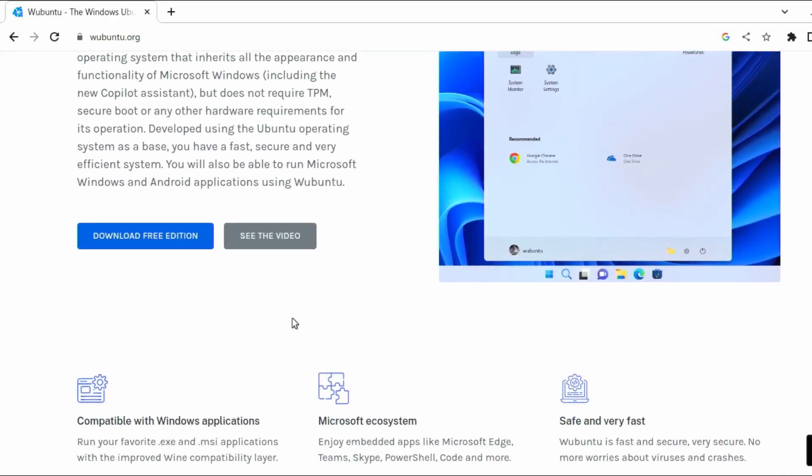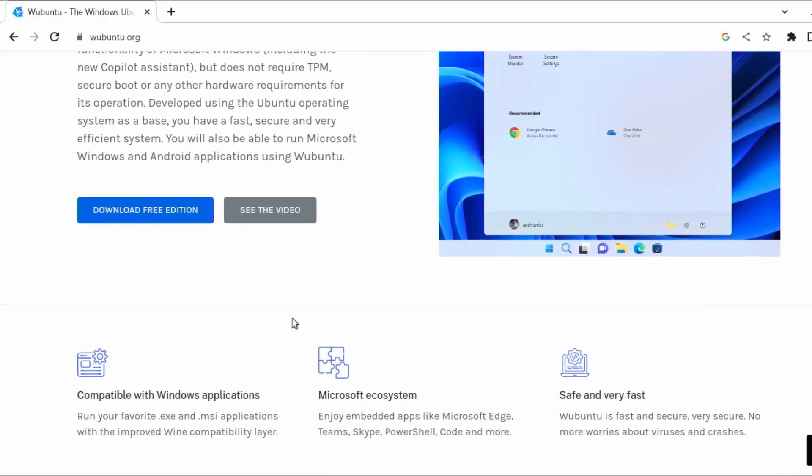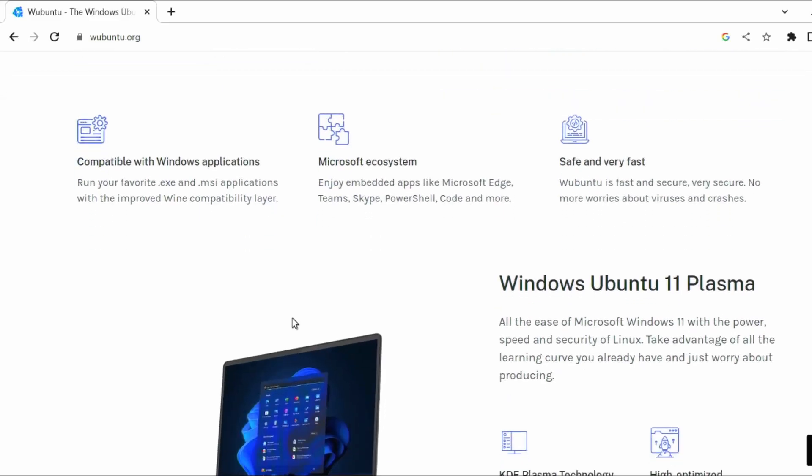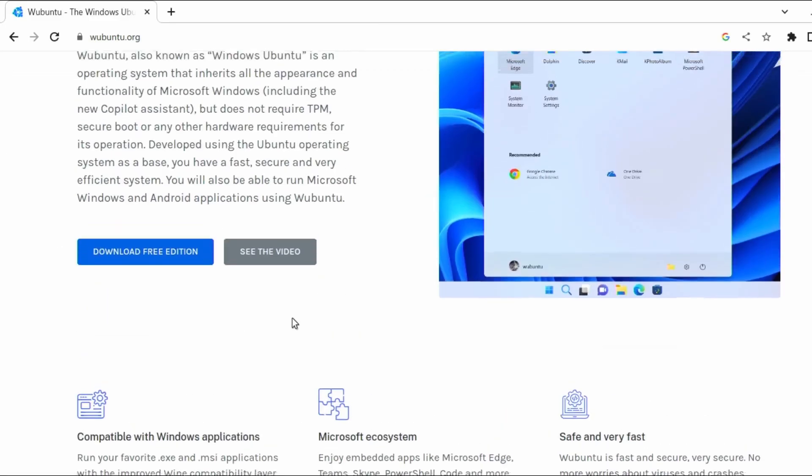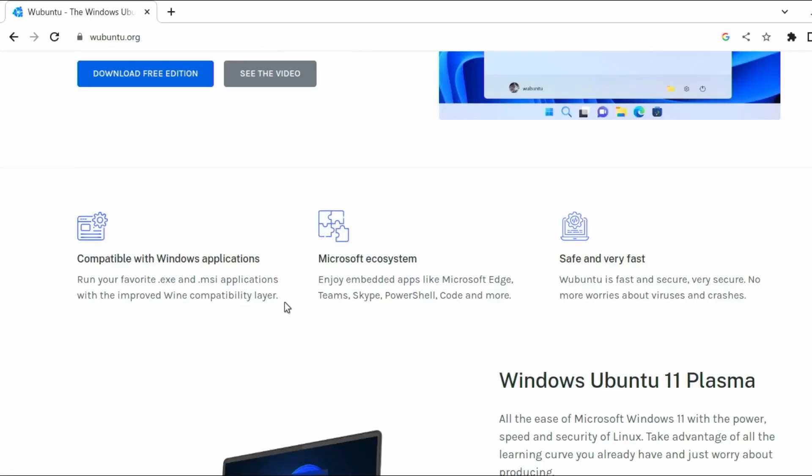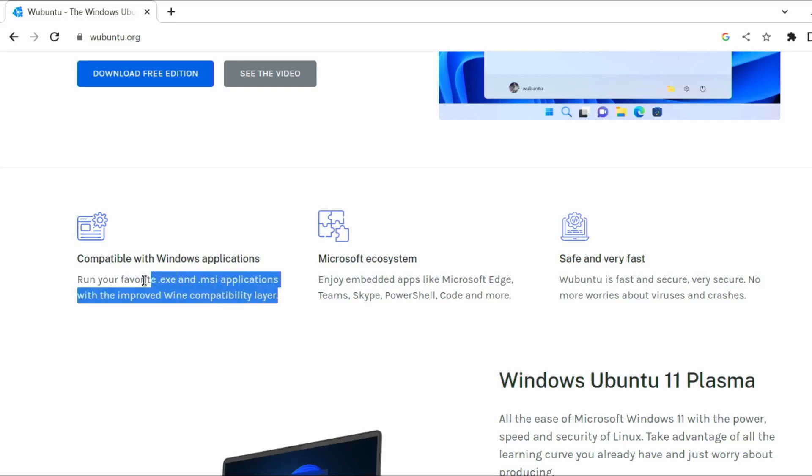Wubuntu was created for users who are comfortable with Windows but want to try out Linux without having to learn a completely new interface. Their website mentions it as compatible with Windows applications. You can run .exe and .msi applications.